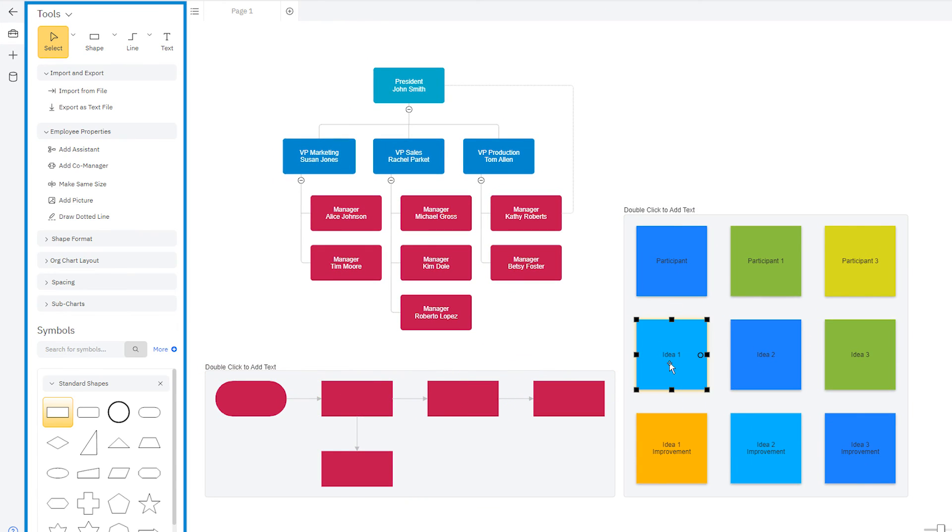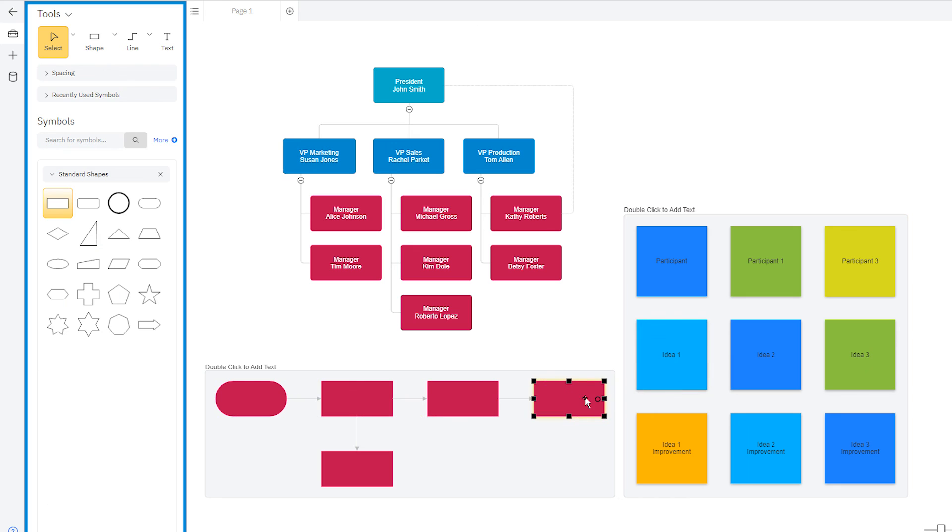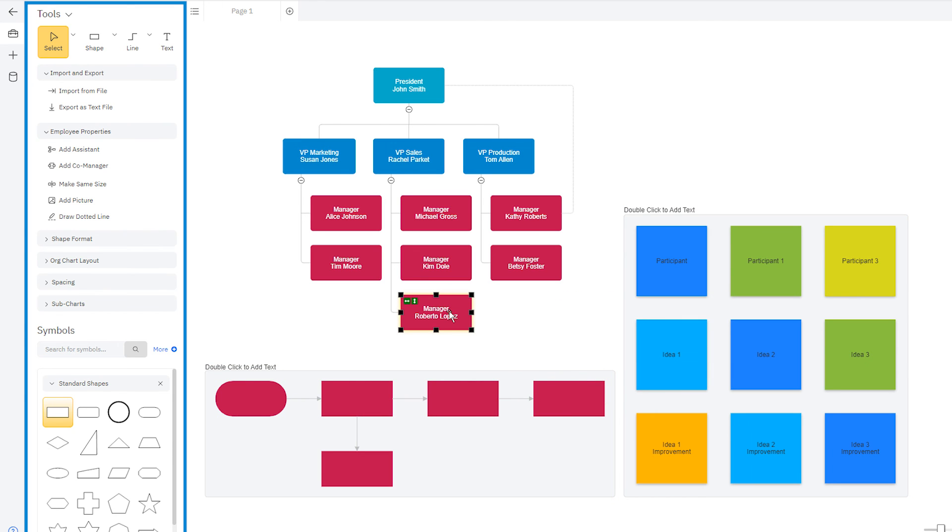When you select those blueprints, the controls in the Smart Panel automatically switch to those that will help you build that kind of visual.